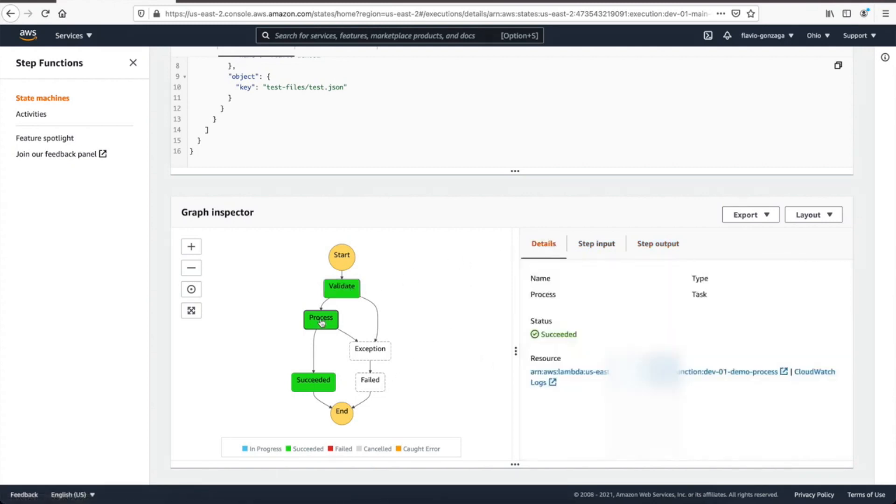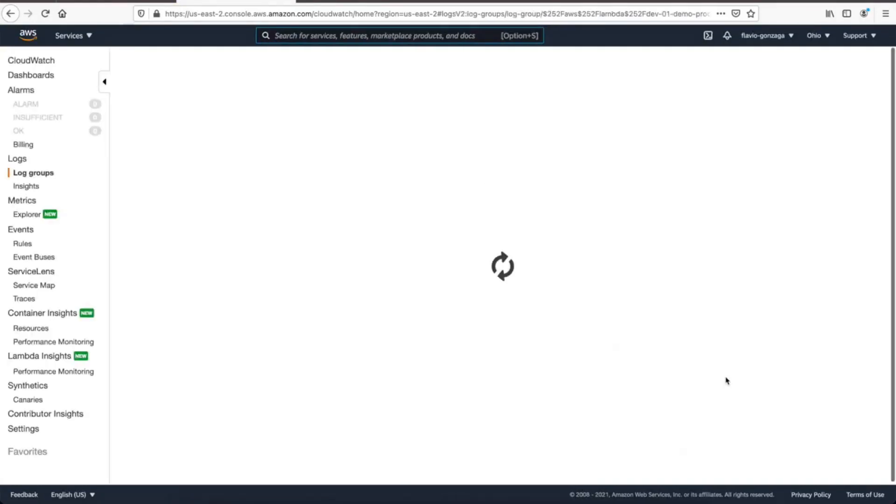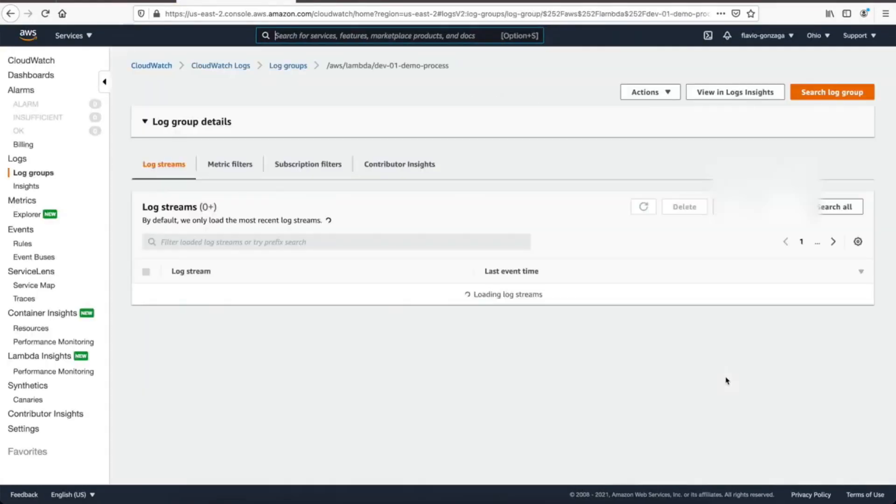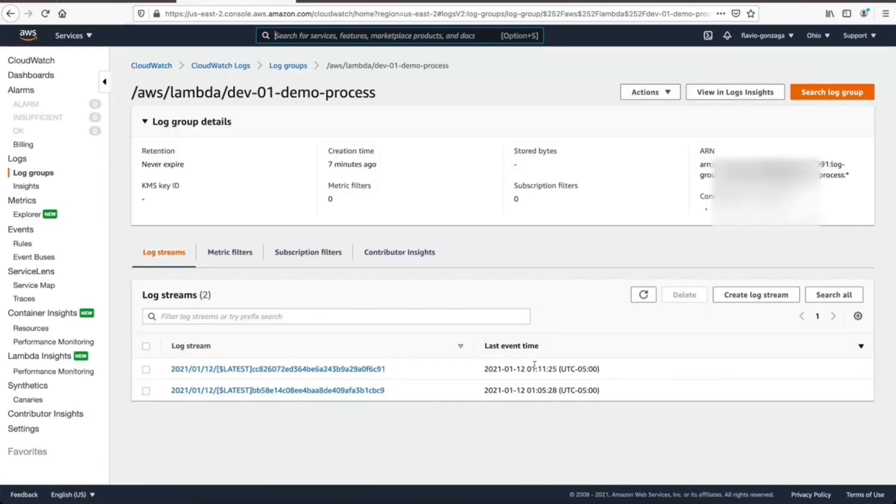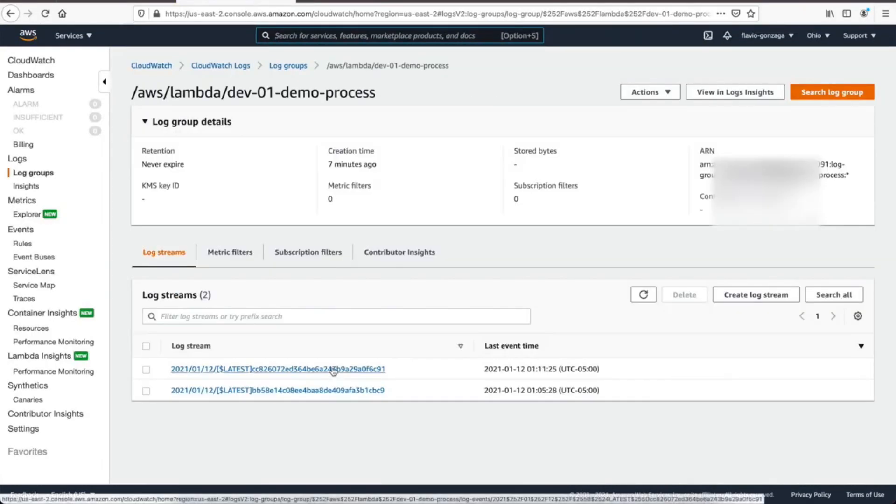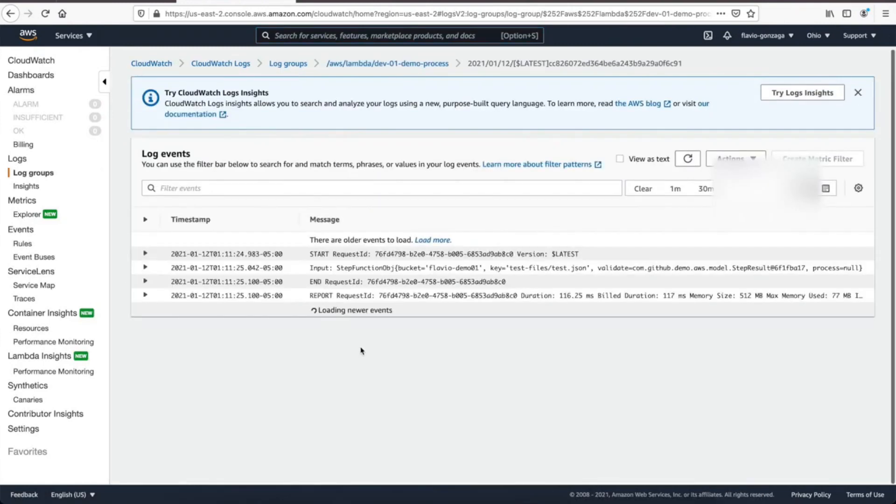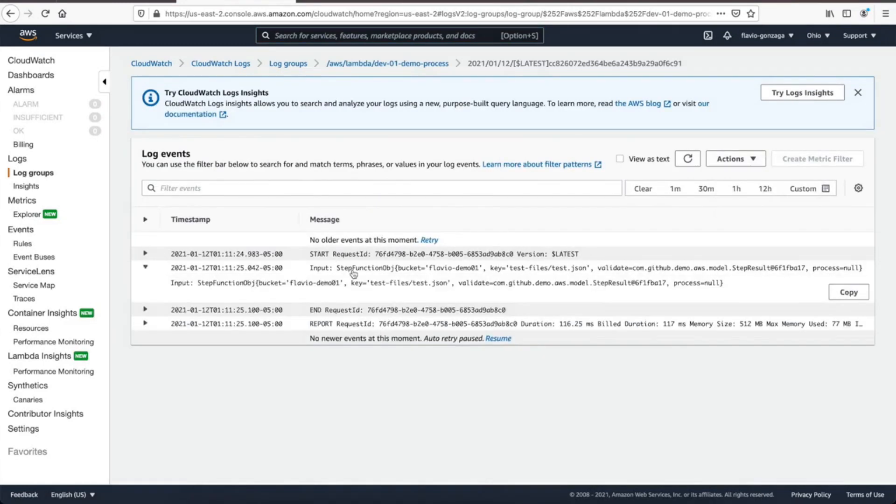Let's check the logs, CloudWatch logs. If you ever want to see the logs, this is how they look like. And then whatever you do, system output print line is going to be here.